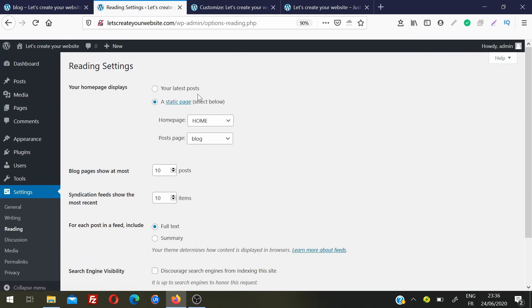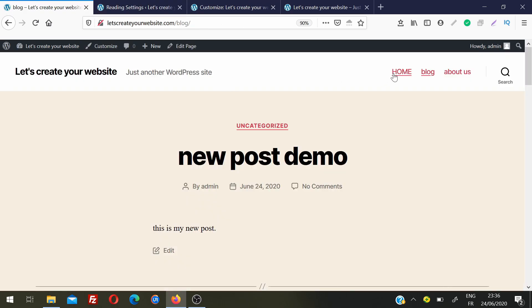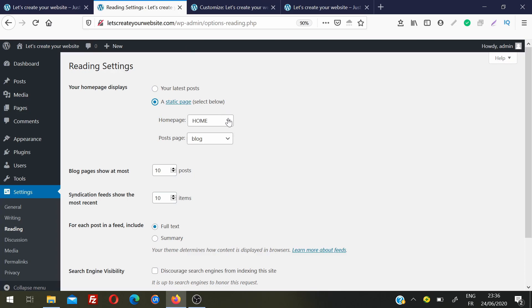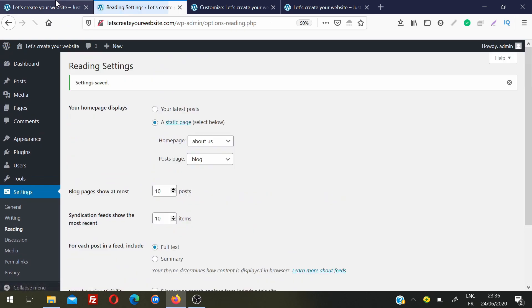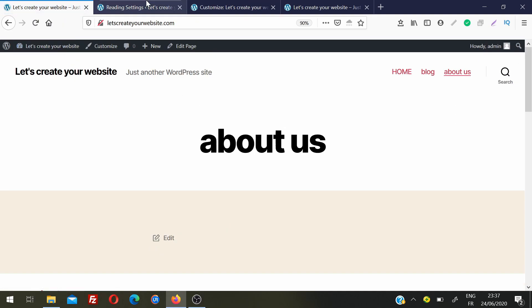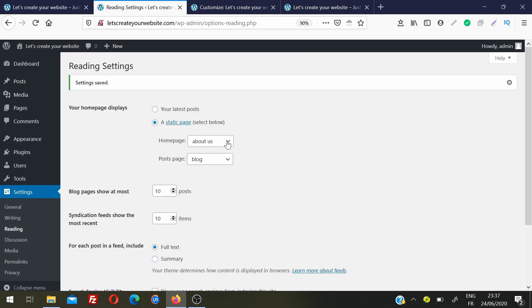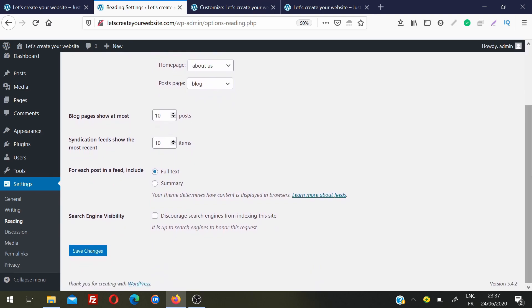Under Reading settings, you can choose whether the homepage displays your latest posts or a specific page. I'm currently displaying a custom Home page, but you can switch it to any other page such as About. You can also set which page is used as the blog posts page. Importantly, make sure the Search Engine Visibility checkbox is unchecked — if you check it, Google bots will not index your website in search results.